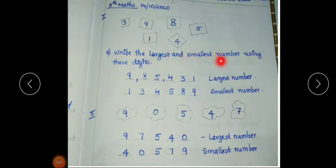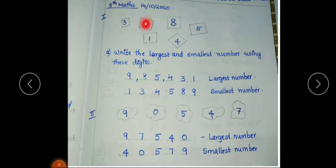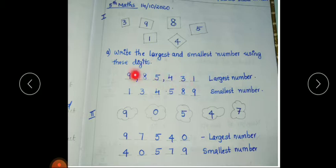One question is given: write the largest and smallest number using these digits — three, nine, eight, five, four, and one. While writing the largest number, you have to write the biggest digit in the first place. The biggest digit is nine, after that eight, then five, four, three, one. So we get the largest number.